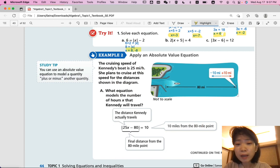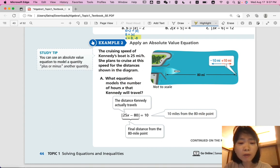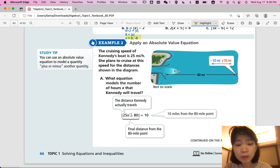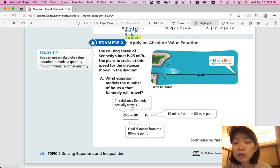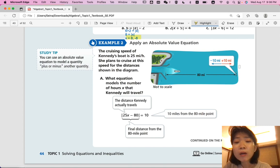Example 2: Apply an absolute value equation. The cruising speed of Kennedy's boat is 25 miles per hour. She plans to cruise for distances shown in the diagram. The distance Kennedy actually travels equals rate times time, and her distance from the 80-mile point is |25x - 80|. That distance must be within 10 miles of the 80-mile point, so the equation is |25x - 80| = 10.